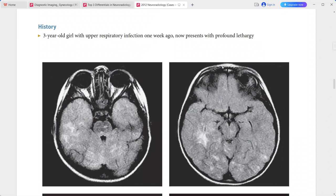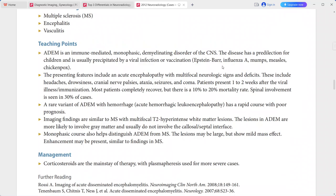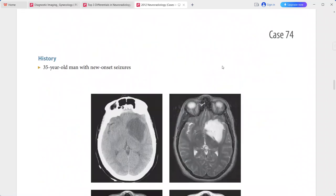This is a typical case of ADEM. In the differentials, you can include multiple sclerosis, encephalitis, and vasculitis.